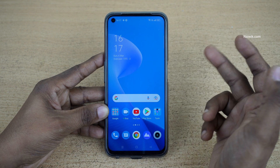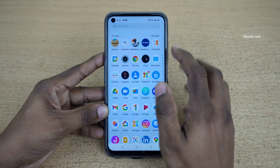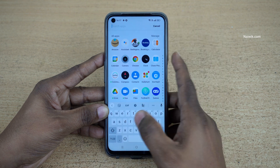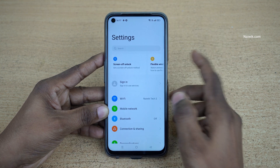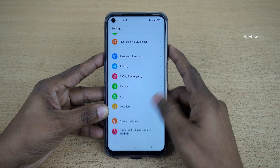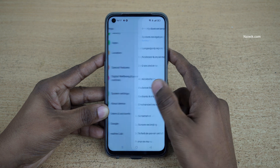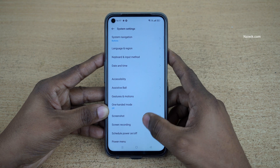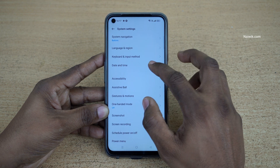To add dual clocks, you need to open Settings. Under Settings, click on System Settings. Under System Settings, click on Date and Time.